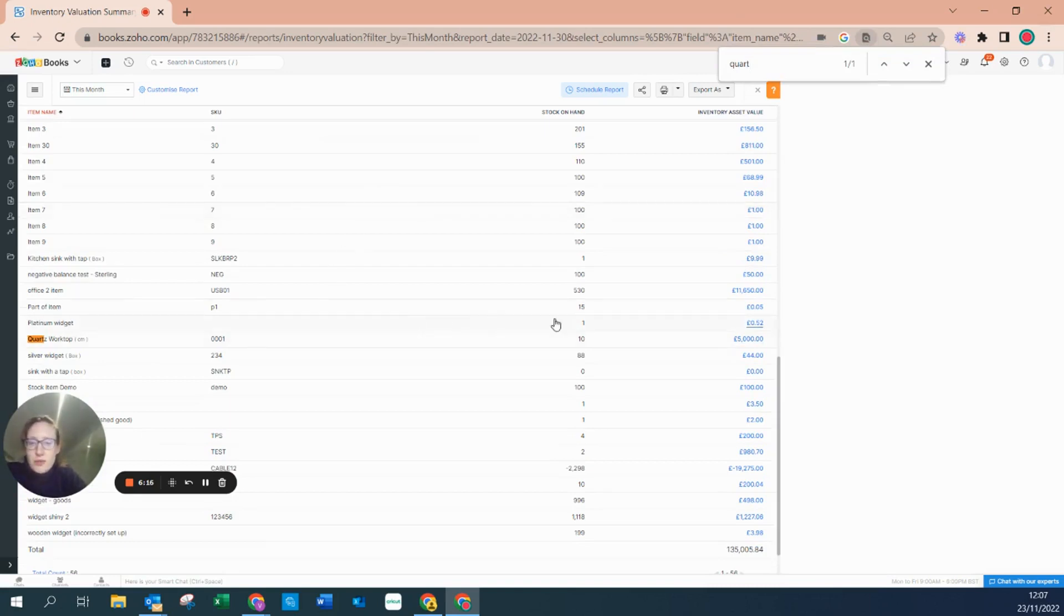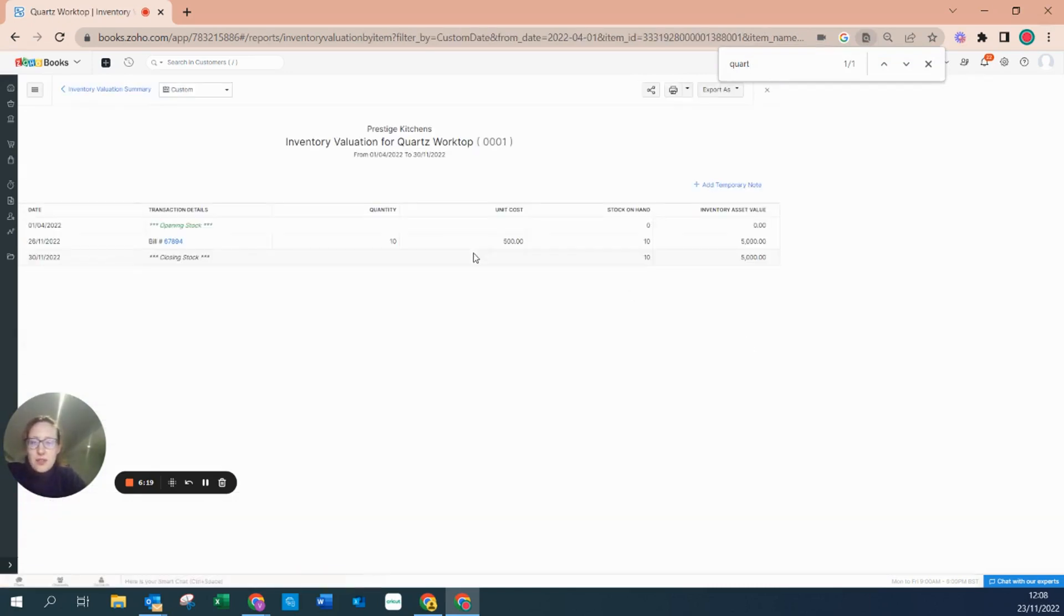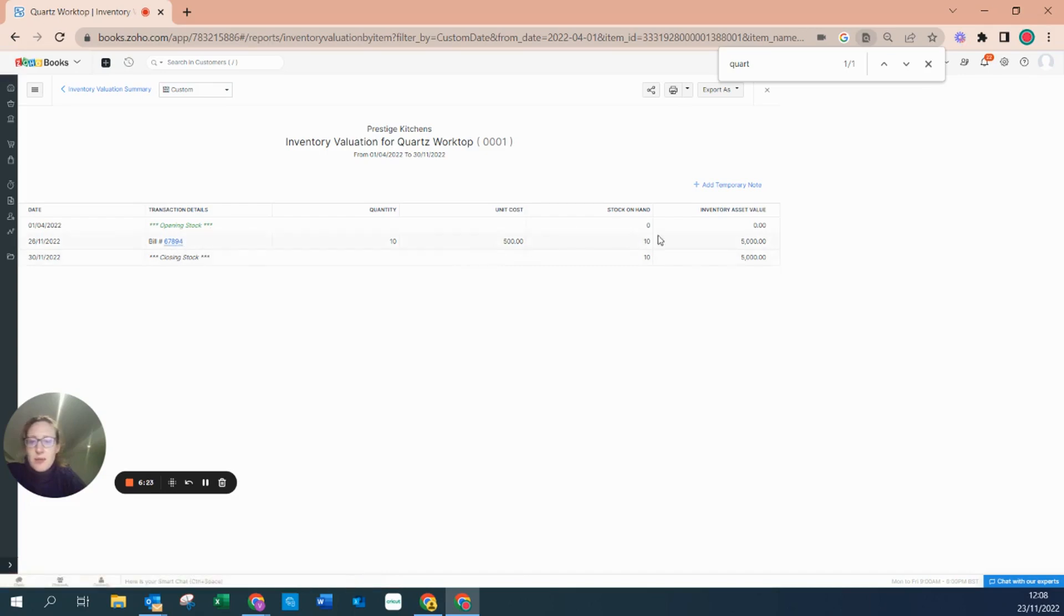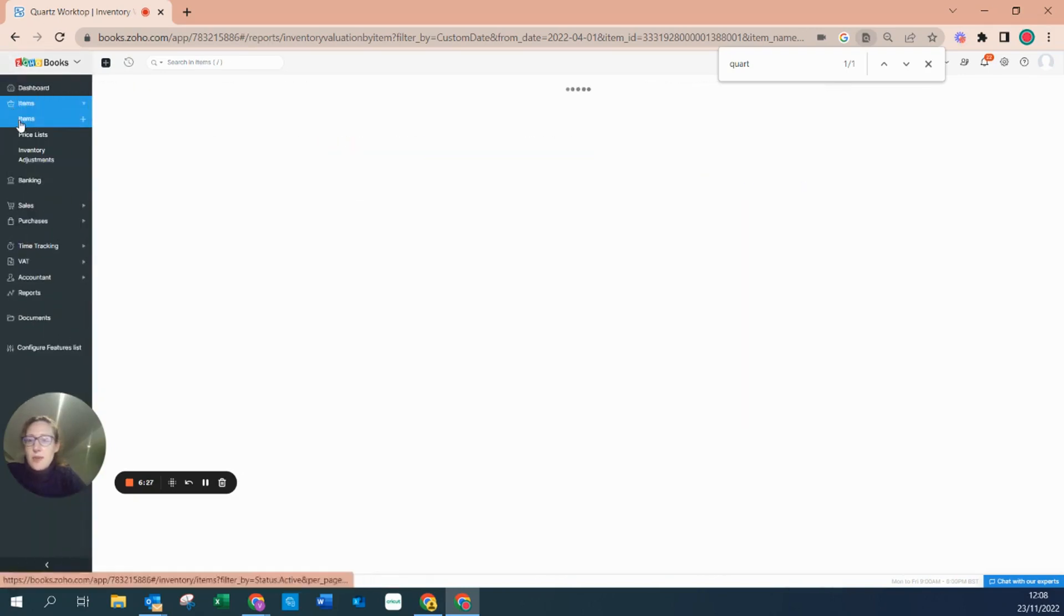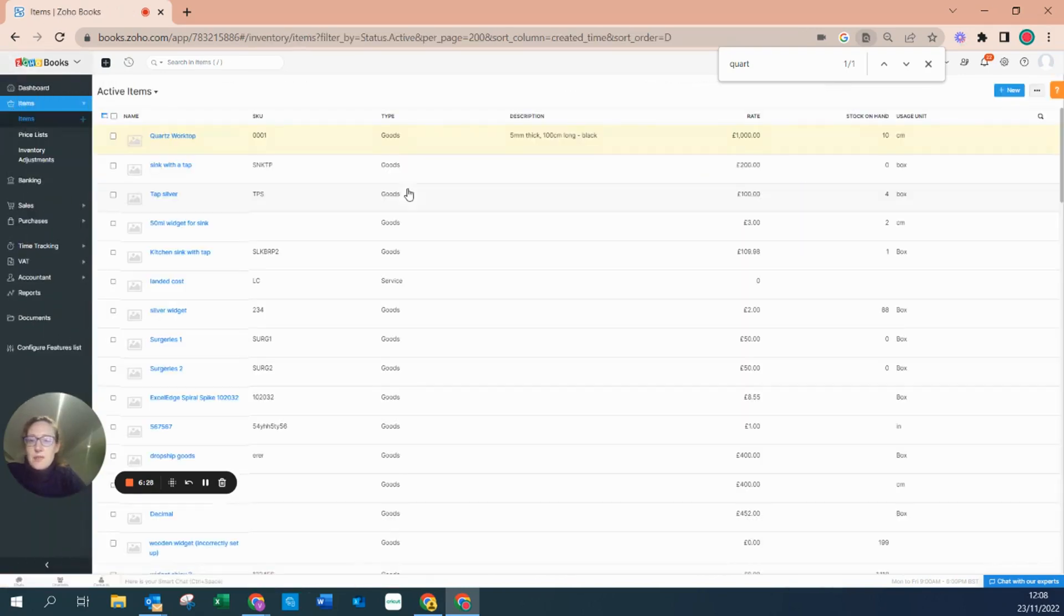There's our courts worktop, 10 at five thousand, and we can see there was nothing in opening stock and we can see our bill coming in. This information is also repeated under items.